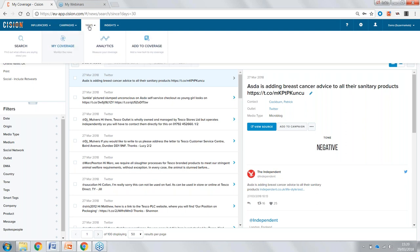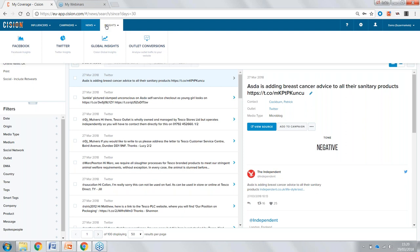In the News section we have media monitoring — any keyword searches you have set up with us at Cision, all that content brought through will be delivered here. We also have Analytics, where we can chart and graph all of our information to make sense of the coverage we've earned. And then we have Insights — if we connect our Facebook and Twitter accounts for our companies, we get more insights into that material. With connecting Google and Adobe Analytics, we can start to track our conversions.